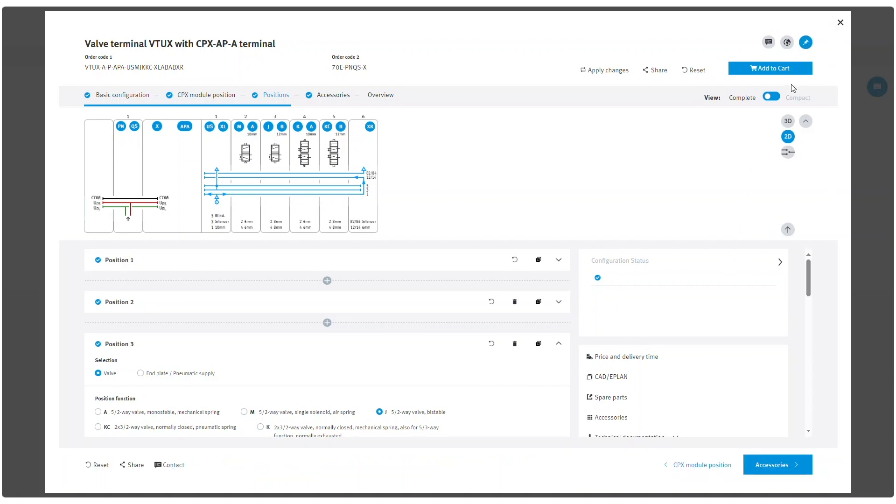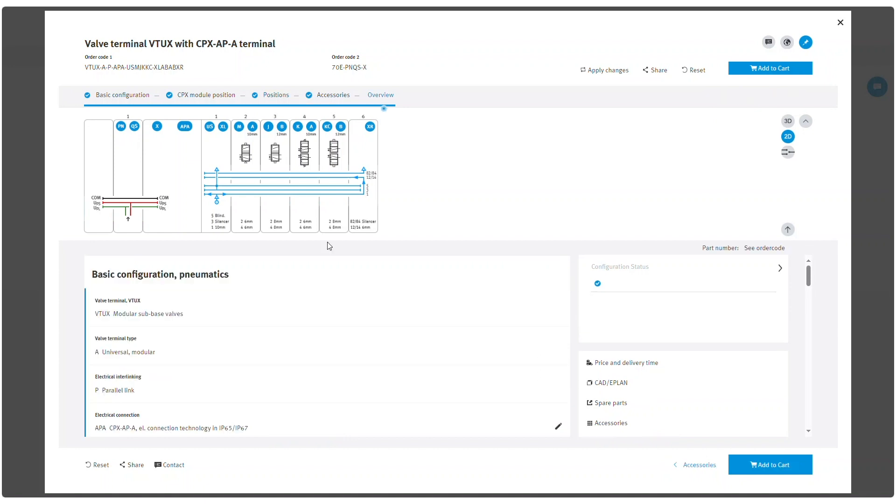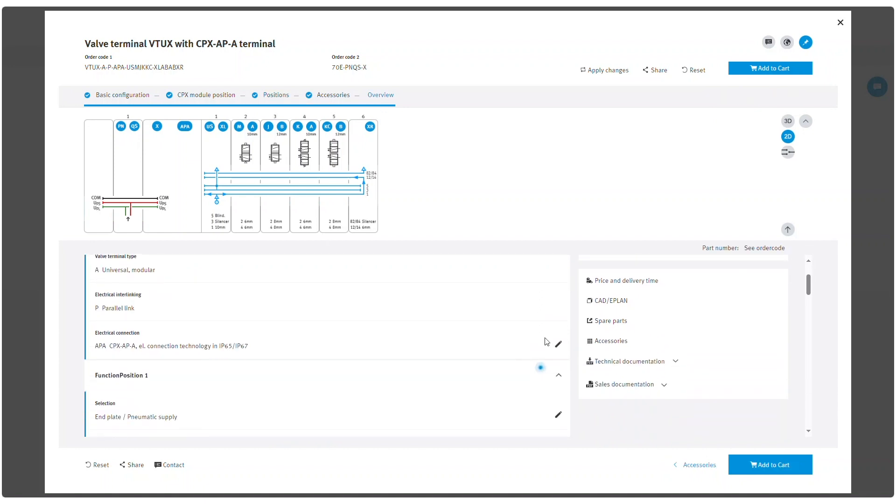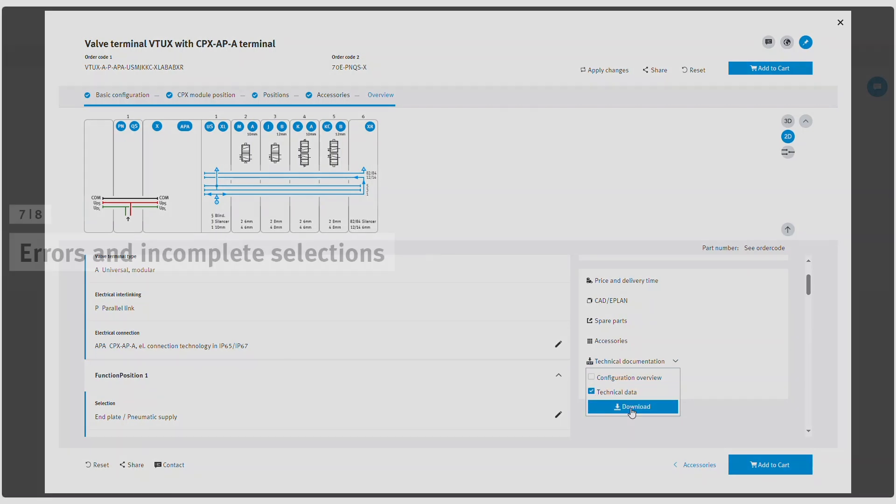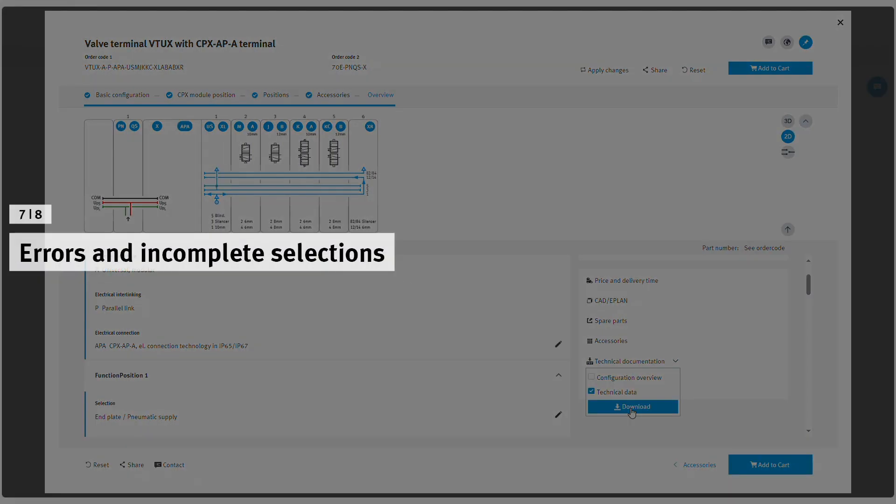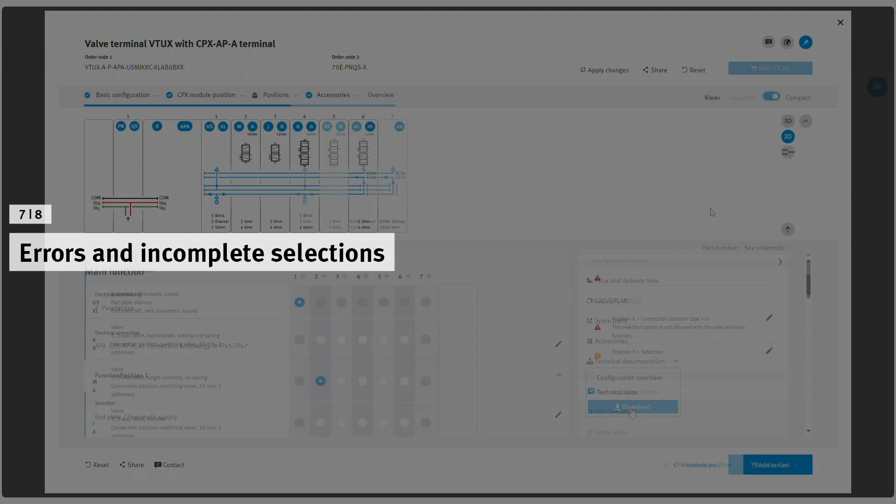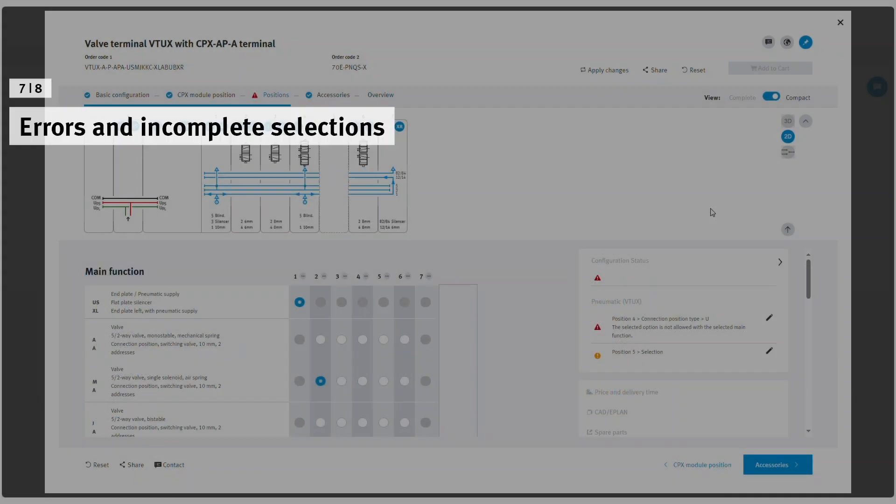Full list of selected configuration options can be checked in the overview tab. You can check prices and delivery time, download technical data, CAD and various technical documentation files.